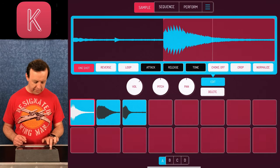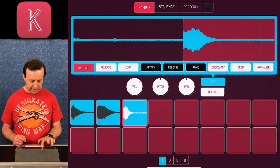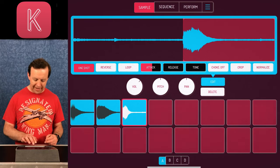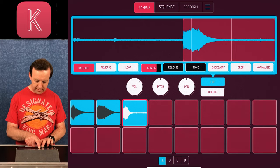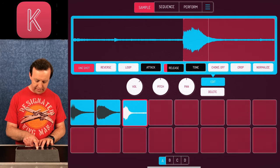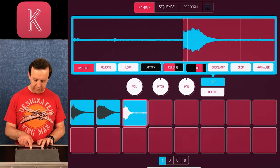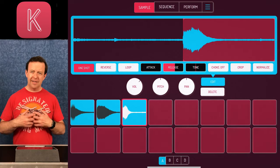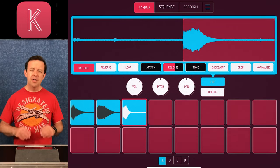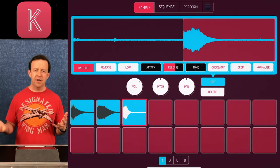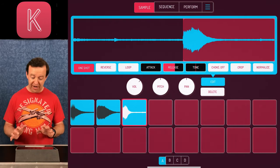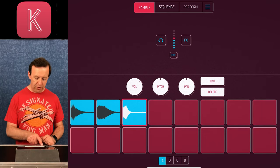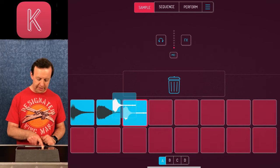I can do the same with the snare — if I tap it, it goes straight away, so I'll one-shot that as well. Same with the hi-hat. I can reverse them, loop them, and adjust attack and release. There's also choke, crop, and normalize — really useful to make sure all the sounds are at the same level. If you recorded something at home and then recorded elsewhere and it's way louder, you can normalize it. You can also delete samples or drag them to the bin.